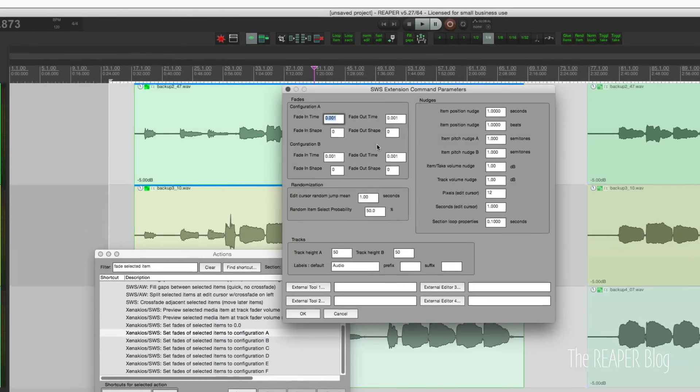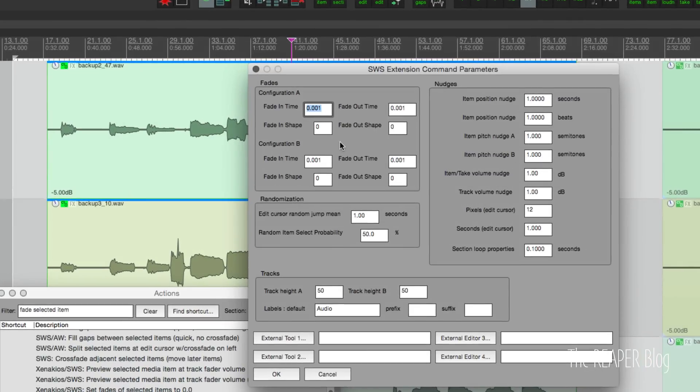And in this window, so there's the fade in time and the fade out time. I set this to one second and set this one. Let's do three seconds, a nice long fade out. And then click OK.